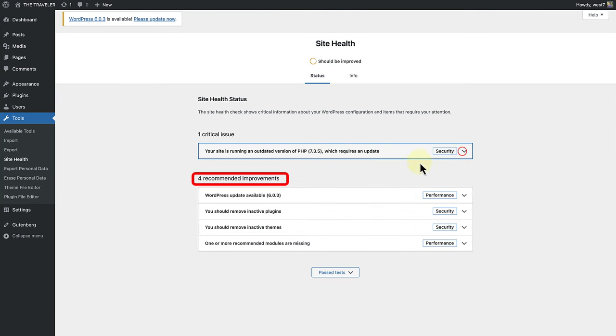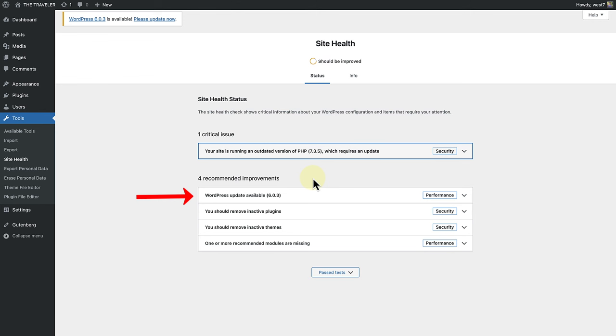Next we can talk about recommended improvements. This section lists all the items that are not critical for your website but should be modified for better security and performance. In my case, I should first update the version of WordPress that I am using and then remove any inactive plugins and themes.